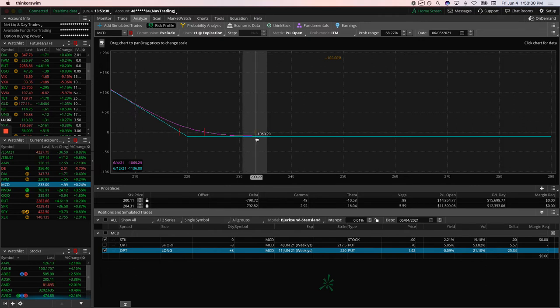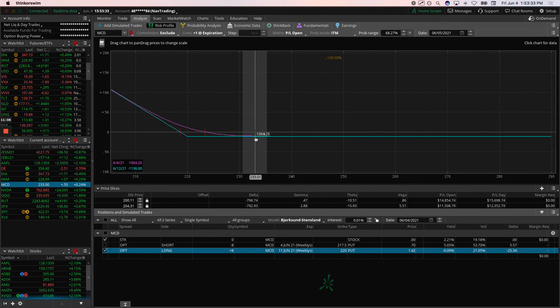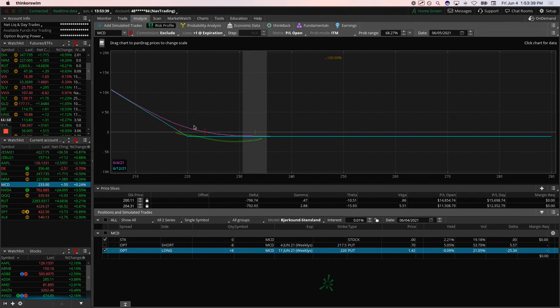And then we'll hold on to the long puts, which are at max loss. The reason we're doing this is because there's really no reason to take these off. They're already at almost max loss. The only thing that can happen is if McDonald's does have a swift, sharp down move, we might be able to get some of that back.